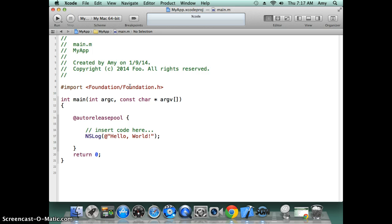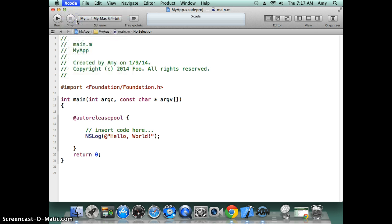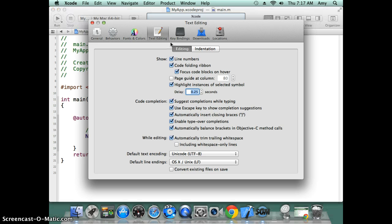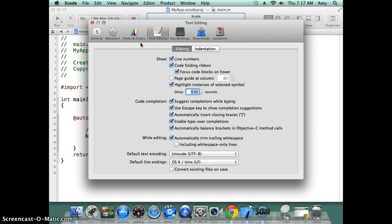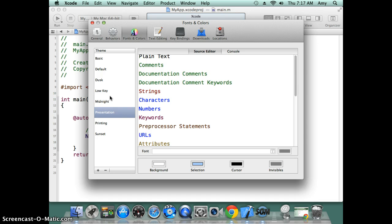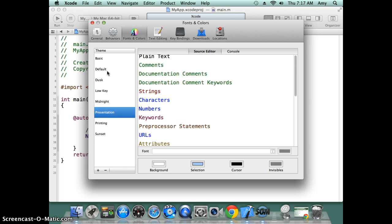So here it is, this is the program it created for you. You can also change the editor a little bit by going to Xcode preferences. You can decide whether you want to have line numbers, you can also change the fonts and background color and stuff like that.